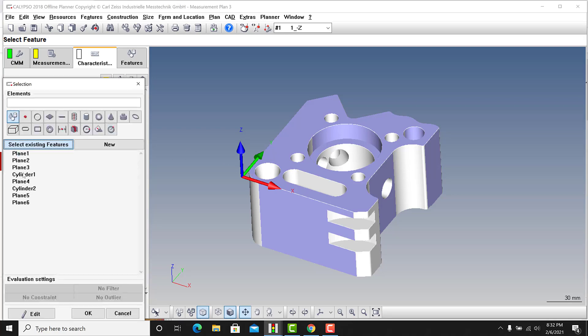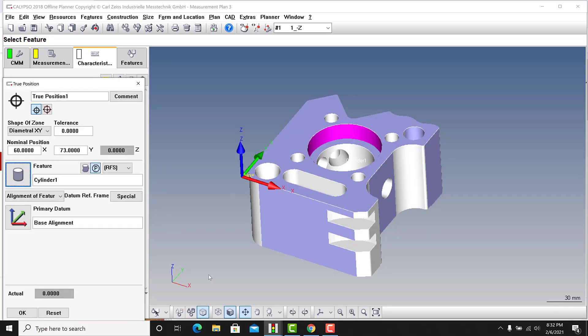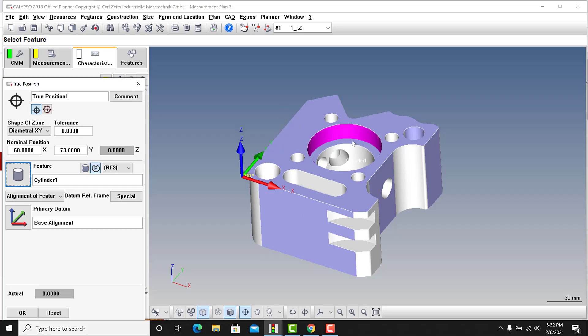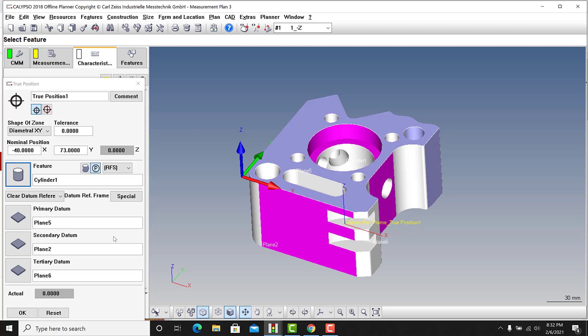In Calypso there's a couple different things you can do. So I'm just going to pick a feature, and I'm going to pick cylinder one. This is in metric. I'm going to show you at the end how to change that quick, but right now it's base alignment, so it's coming from that original datum reference frame. That's fine. What if you don't want to use the base alignment? Let's say it's another one. There's a couple ways you do that. I can go in and say let's say this is A, B, C.